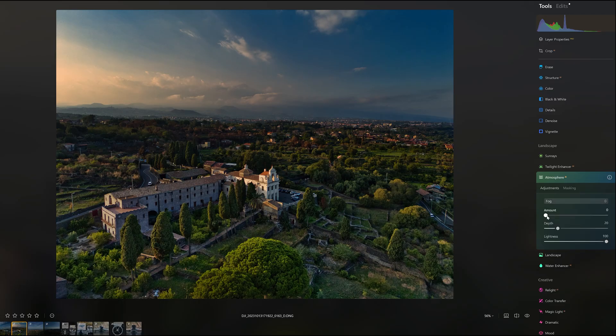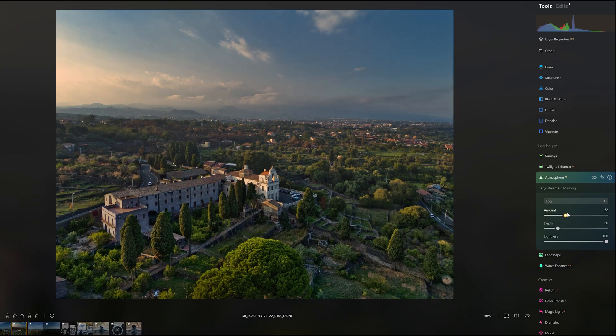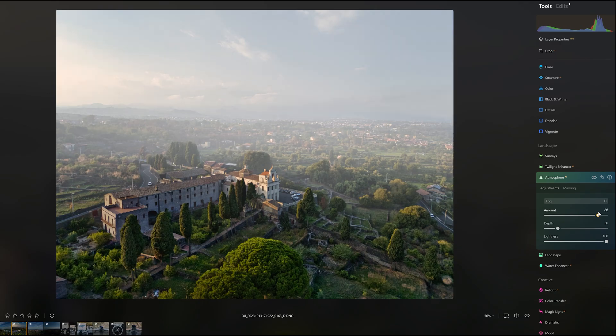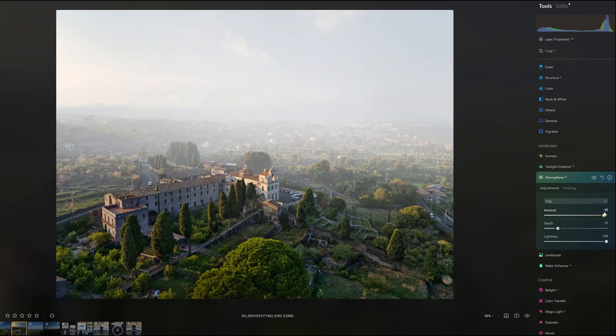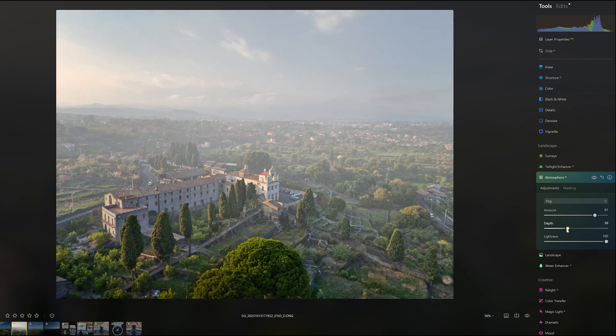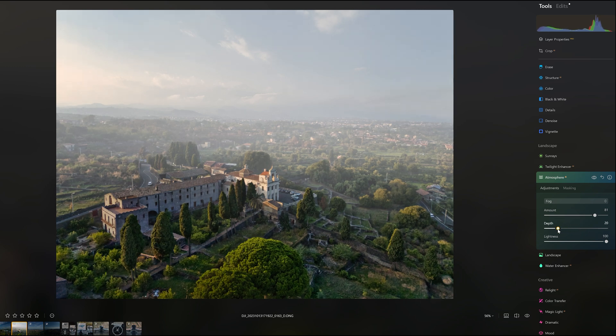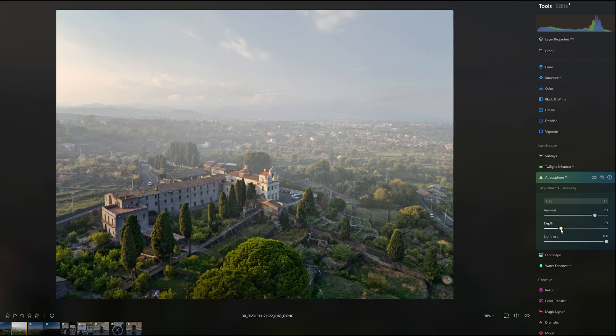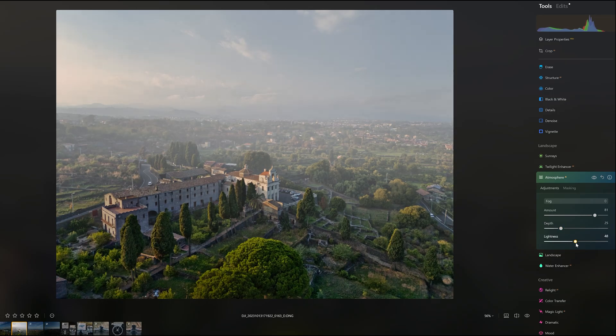As we add fog with the amount slider, the algorithm recognizes the monastery in the foreground and keeps the fog behind it with improved depth mapping. We can then play with the depth slider to bring the fog closer to the camera and the lightness one to modify the luminosity of the effect.